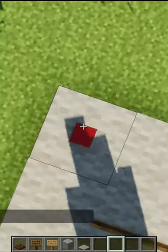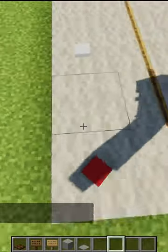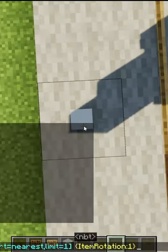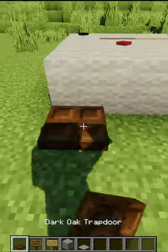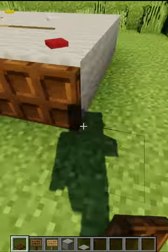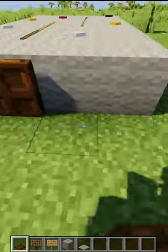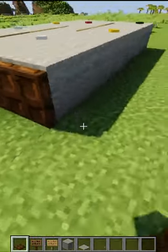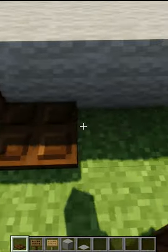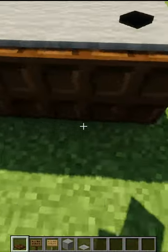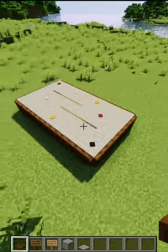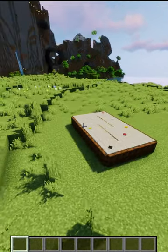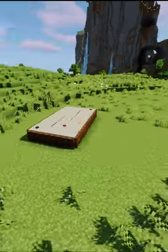Let's rotate the balls to make them more realistic. And place the trapdoor. Done. Like and subscribe for more amazing Minecraft shorts.